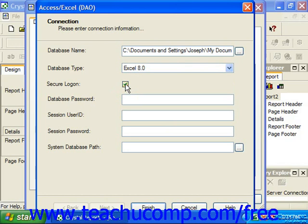This would be the file level security password. In the session user ID text box, you can type the user name used for your user level access to the database if needed. In the session password text box, you can enter the password for your user level session user ID security identification. You can click the ellipsis mark button at the right end of the system database path text box to launch the open dialog box once again, which allows you to select the access security file or .mdw file that's associated with the Access database if applicable.